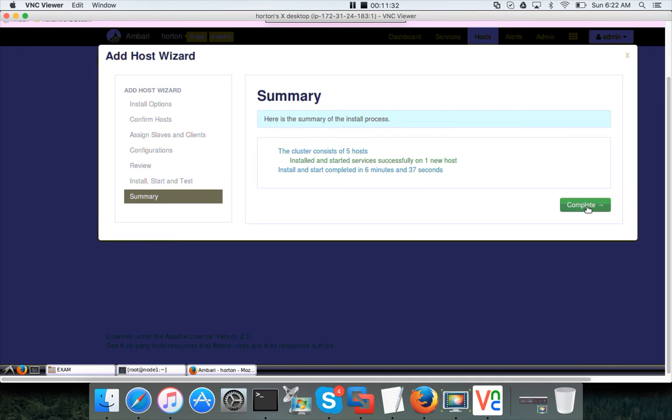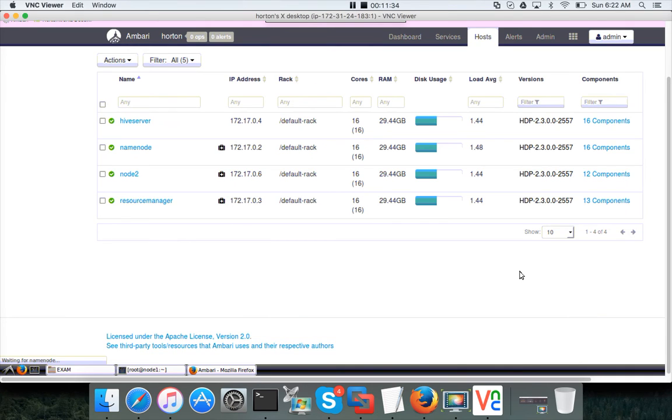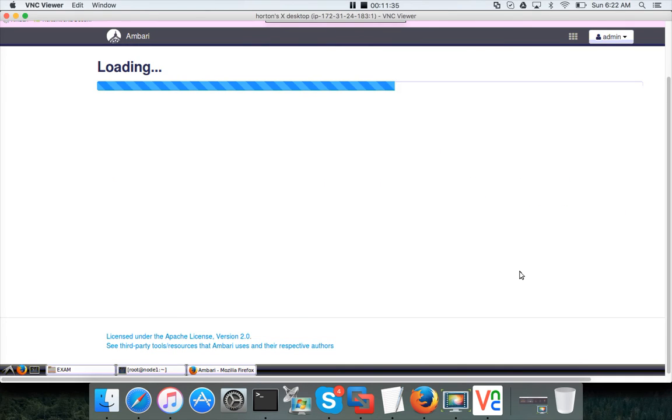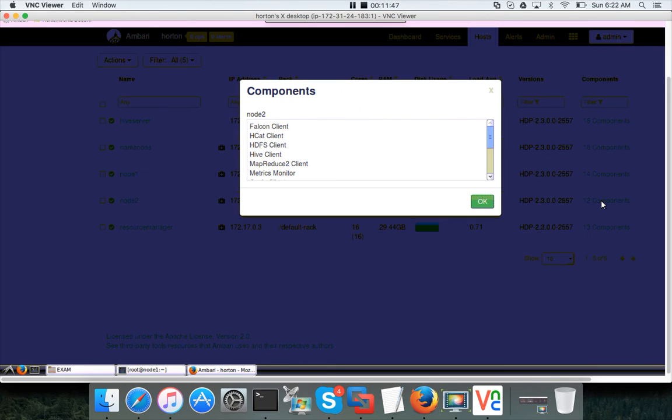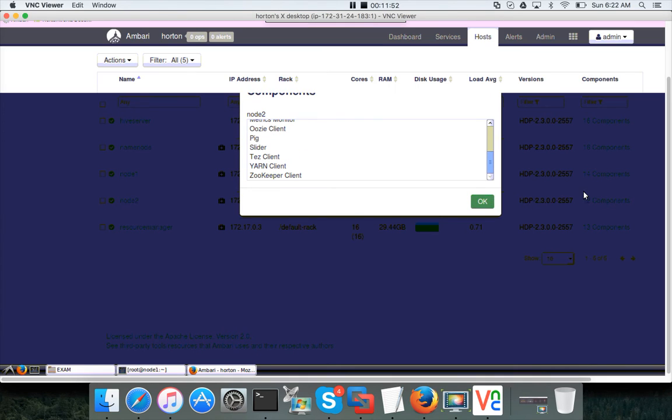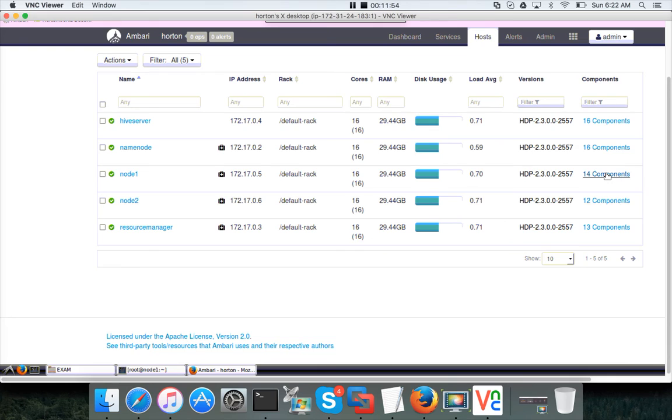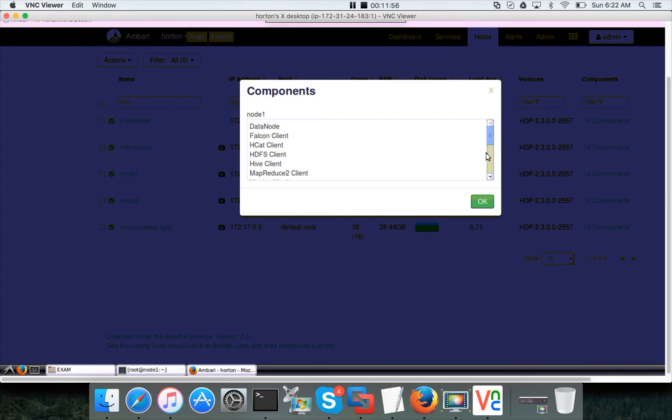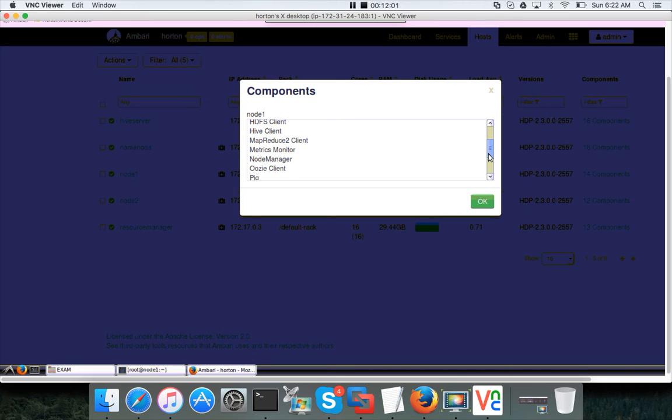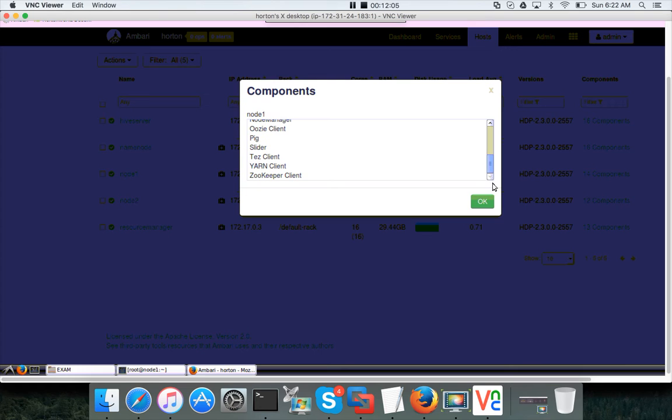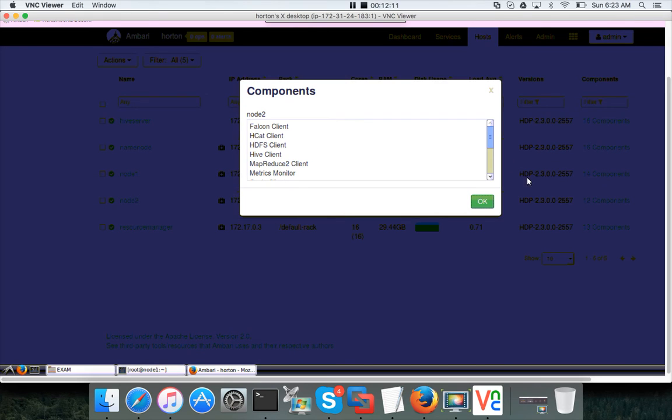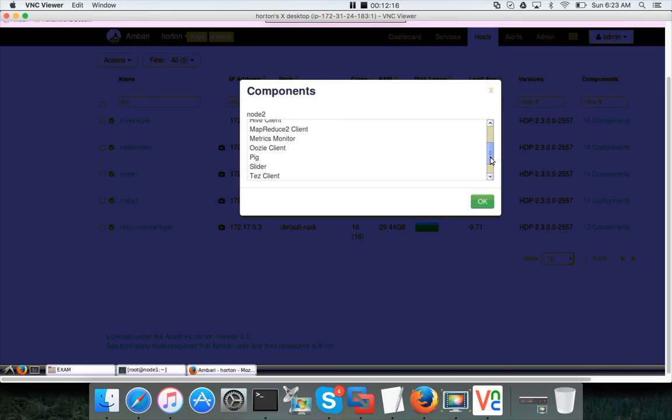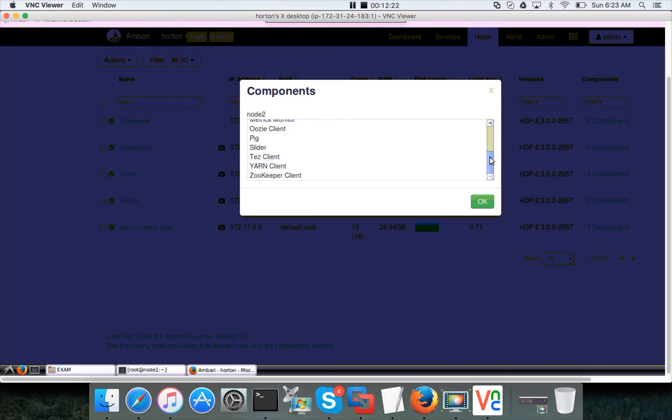Click on complete. And you will see node 1 in the list here. You can see there are 14 components, two components more than node 2. We will see what they are. Data node, Falcon client, HDFS client, HCat, Hive, MapReduce, metrics. Probably when they actually set up, they might have added a particular component after node 1 is added, and probably they didn't set up that client on node 1. That's why it might not be showing a couple of the clients here. The main things such as data node...